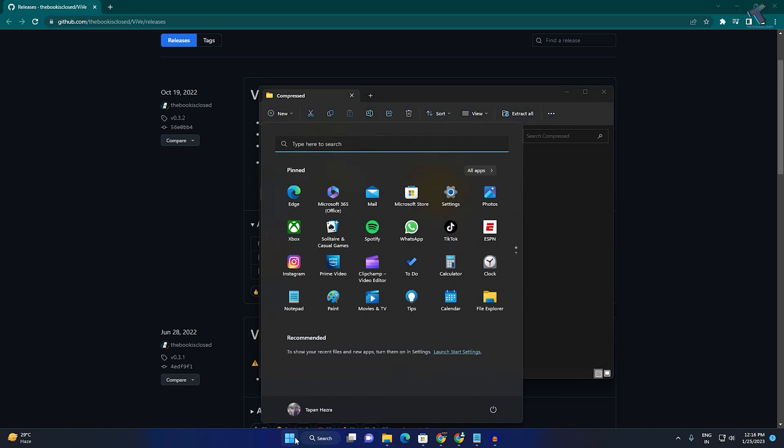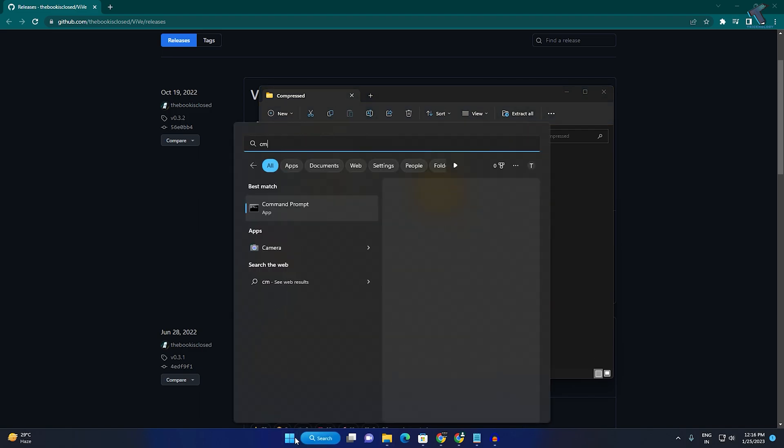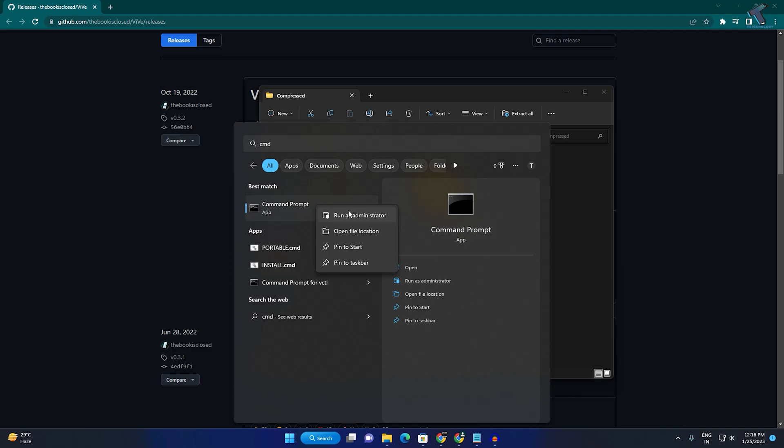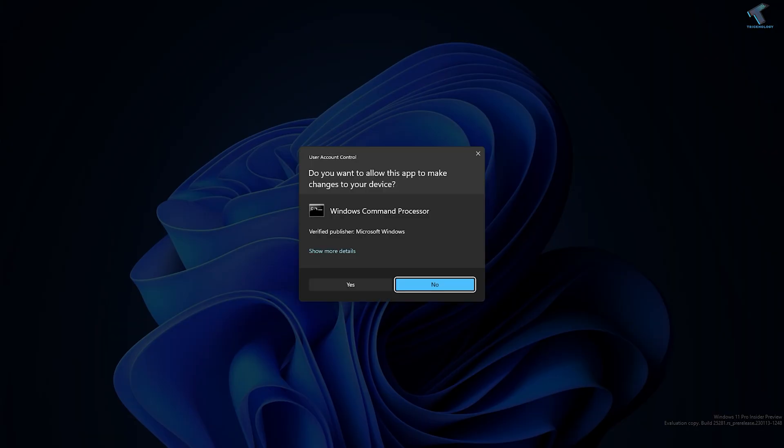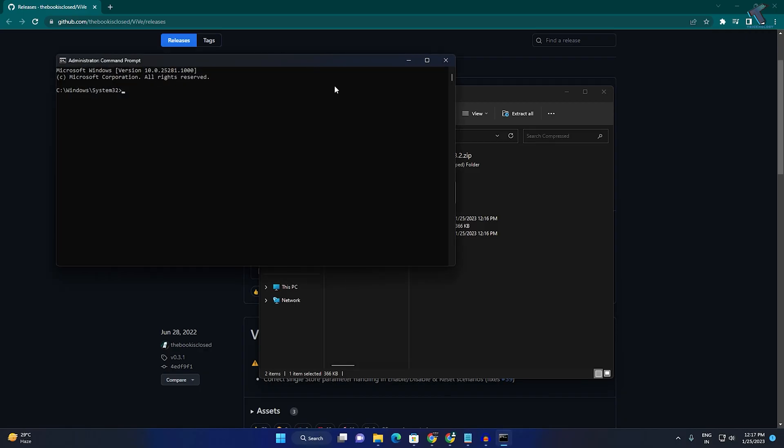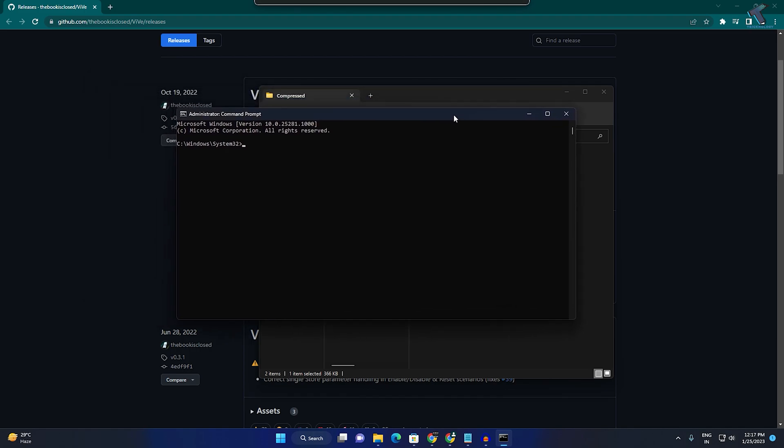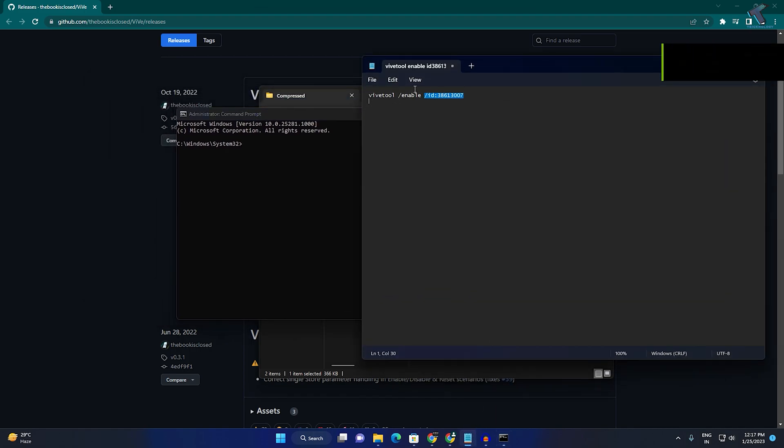Now go to your Start menu and type CMD. Right-click on it, select Run as Administrator, and click Yes.